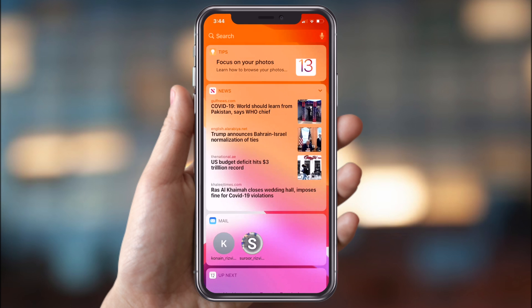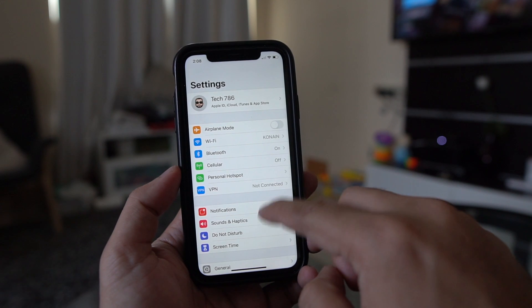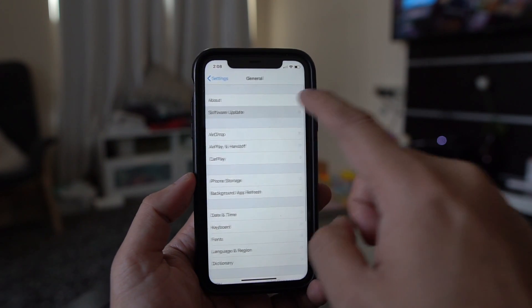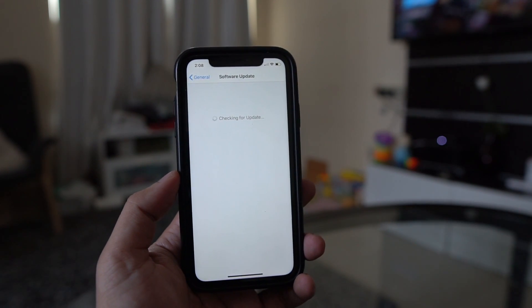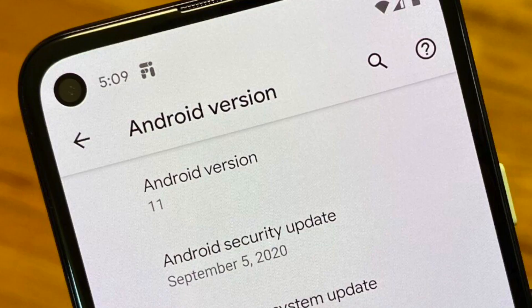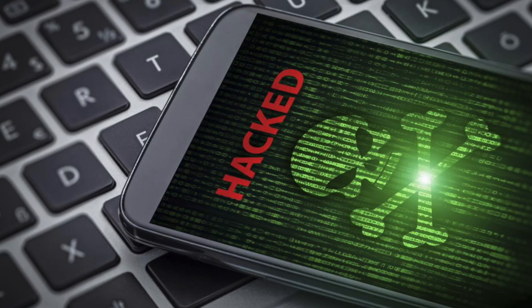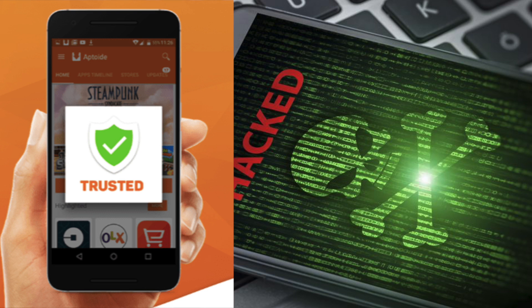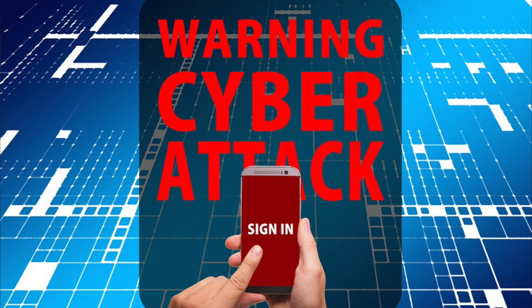This can lead to serious consequences. That's why Apple and Google are constantly working on their security updates whenever they launch a new version of iOS or Android. Imagine — just by installing a small application, your smartphone can be hacked if it's not a trusted application. So how do you know who is hacking or tapping your phone?